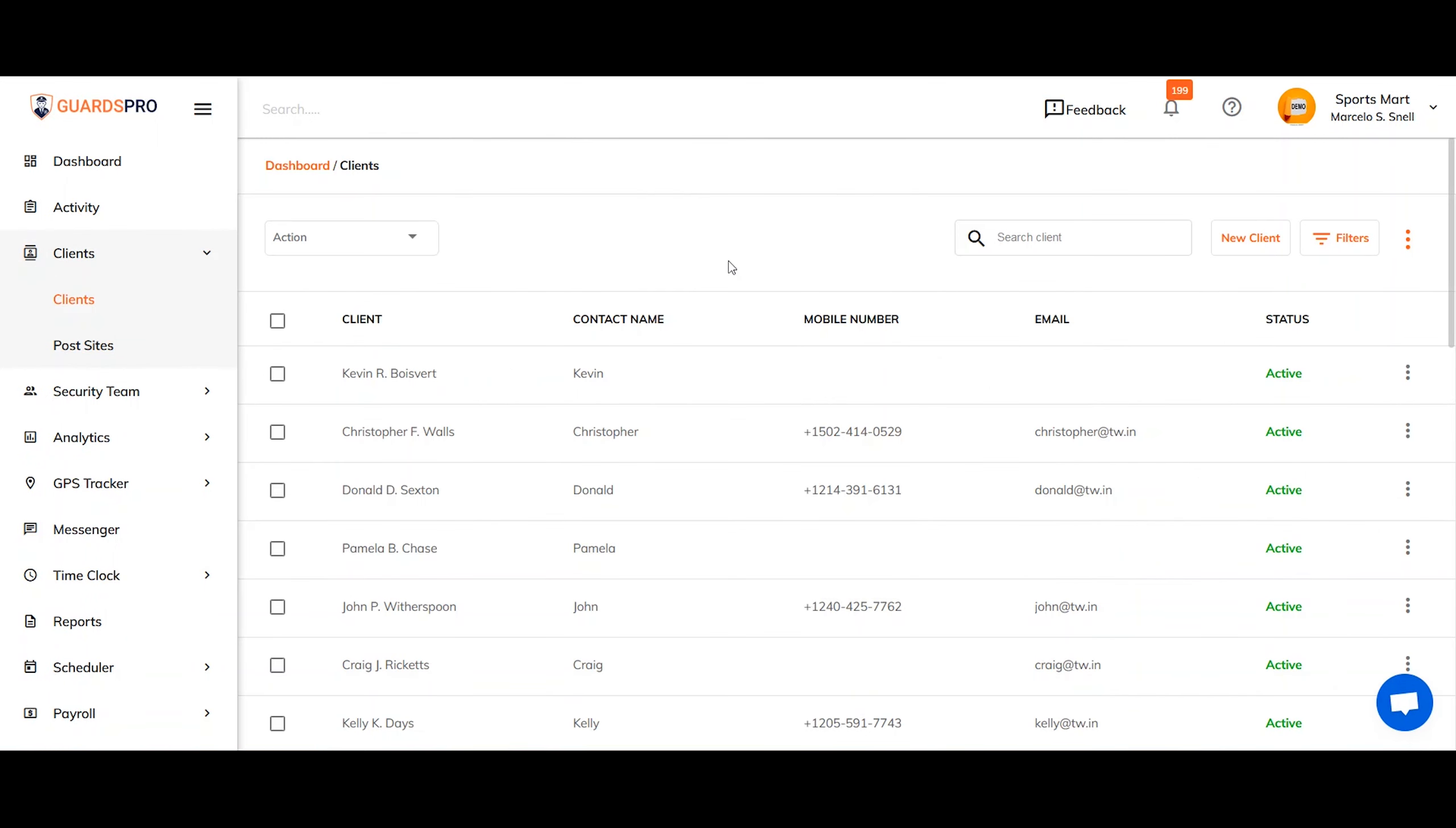On the next screen, you will see a list of all the clients you've added to the system. You can view the active as well as the archived clients. Now, click on the button right here called add new client.